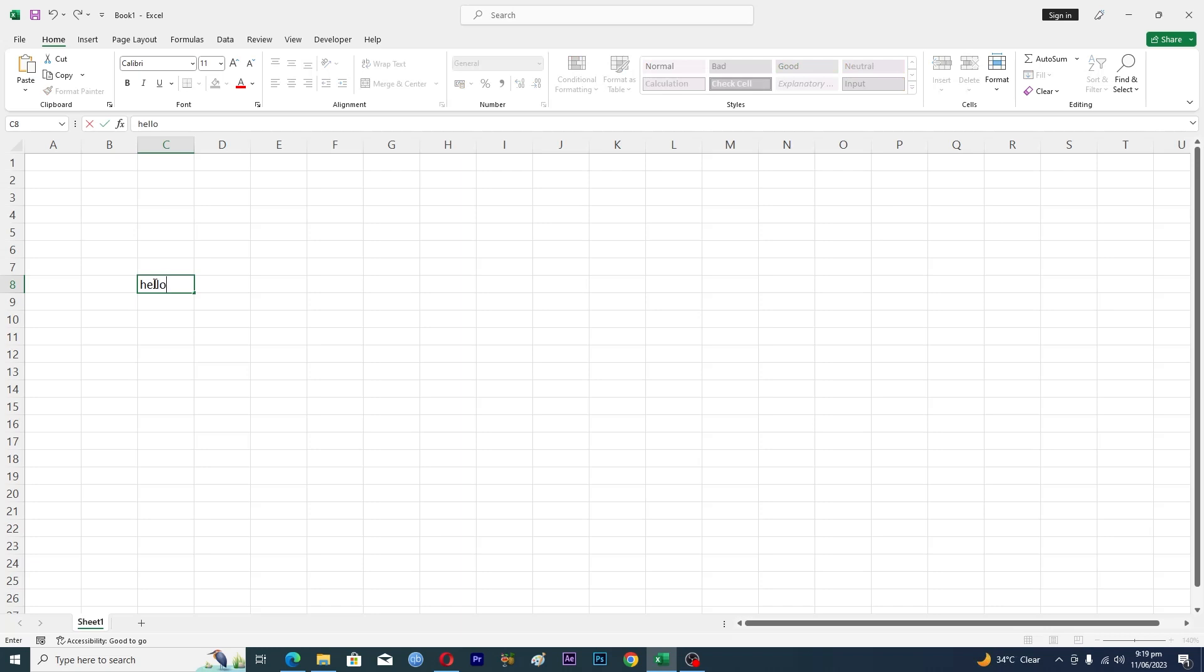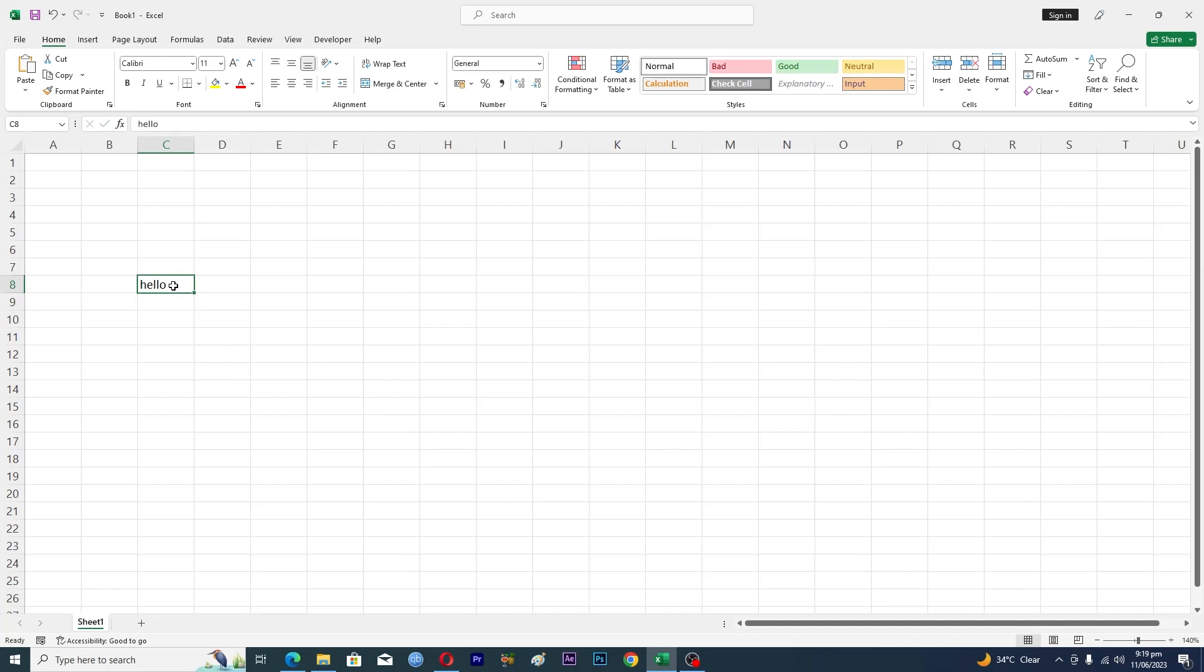I want to start writing the text in the next line. What I will do here is I will press Alt and then I will press Enter. So Alt plus Enter.